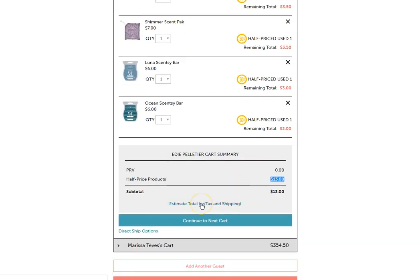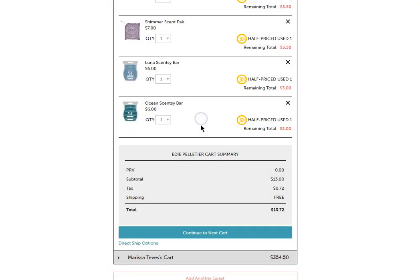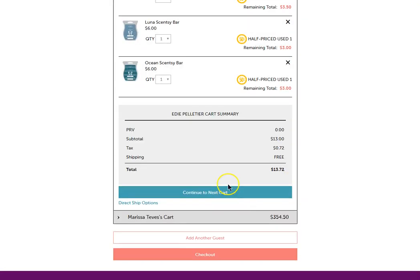If you want to estimate the tax and shipping, you would just click on that link and it will populate for that state that it's shipping to. And now it's in the shopping cart as well.